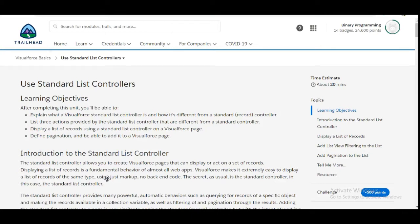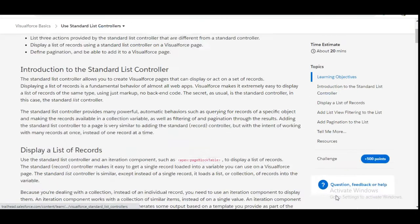Hello all, welcome to Binary Programming. In this video we'll solve the 7th challenge of the Visualforce basics module of developer beginner. The name of the challenge is 'Use Standard List Controllers.' So let's move to the challenge.